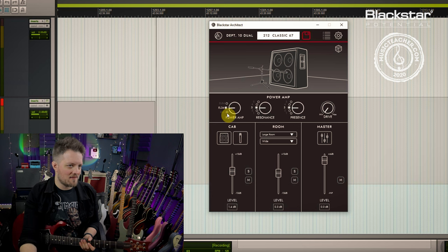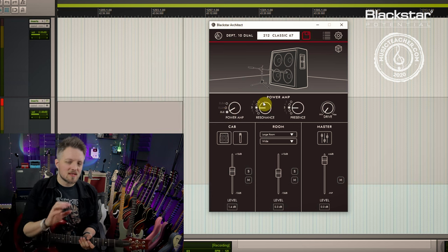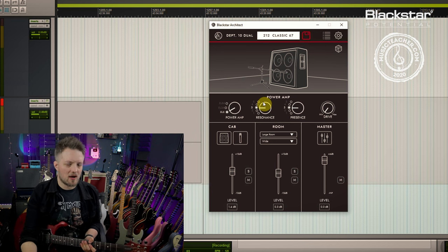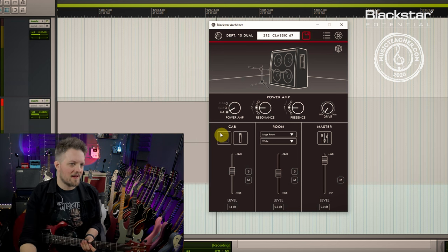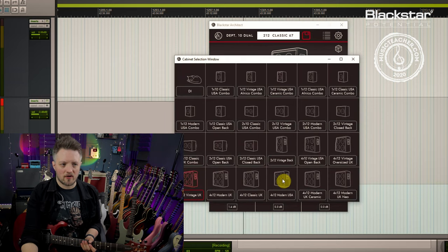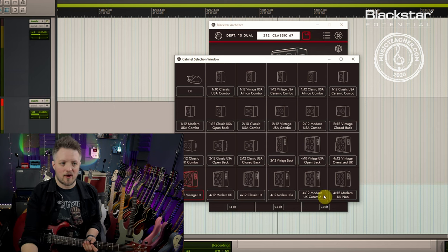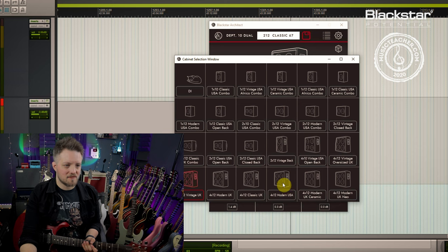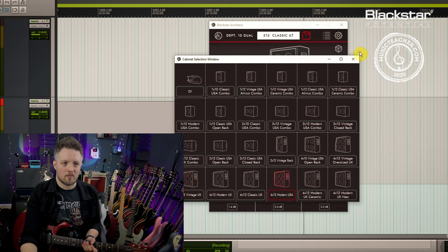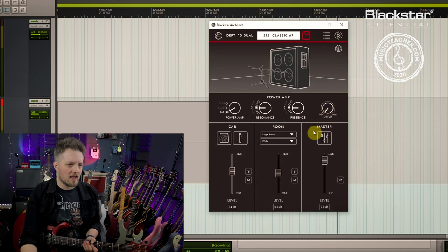If you want to play heavy music, we can absolutely dial in some heavier sounds as well. Let's start with an American heavy sound — I'm going to go back to the 6L6 power amp. I've left the resonance and presence controls alone for now. I'm going to go for a modern USA 4x12 — you can see there's a huge array of cabinets on offer from 1x10s right up to modern 4x12s. I'm going to leave the 57 mic on because it's a good mic for high gain tones.